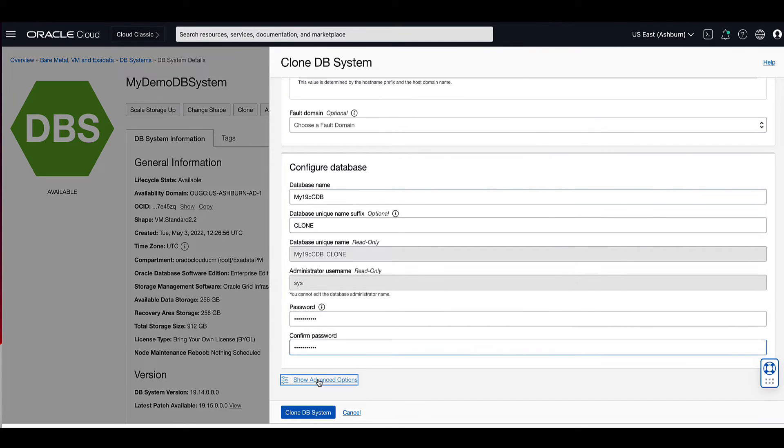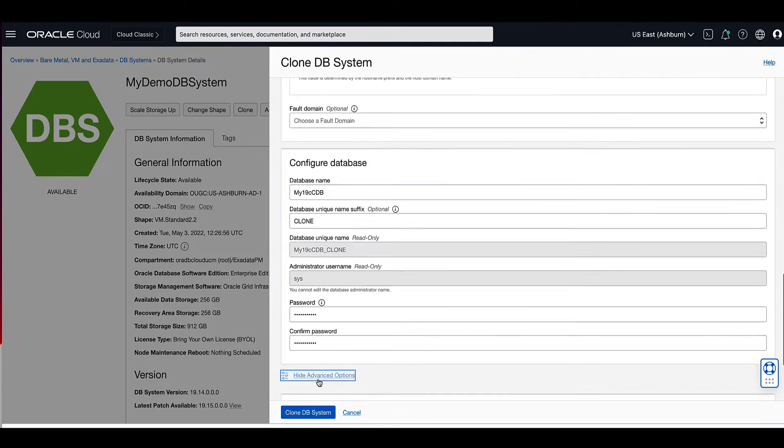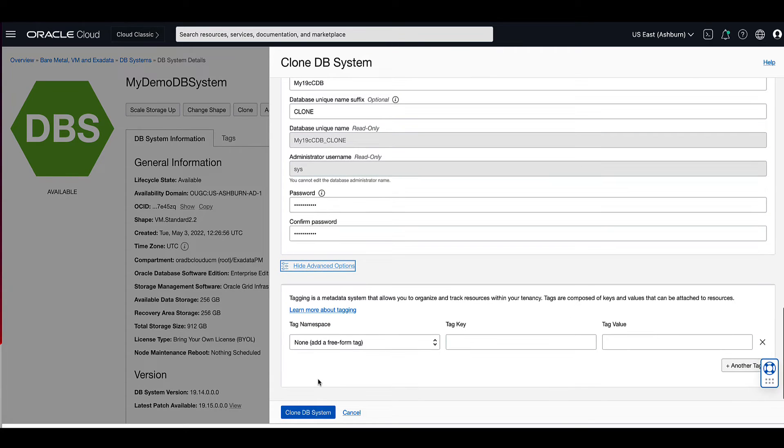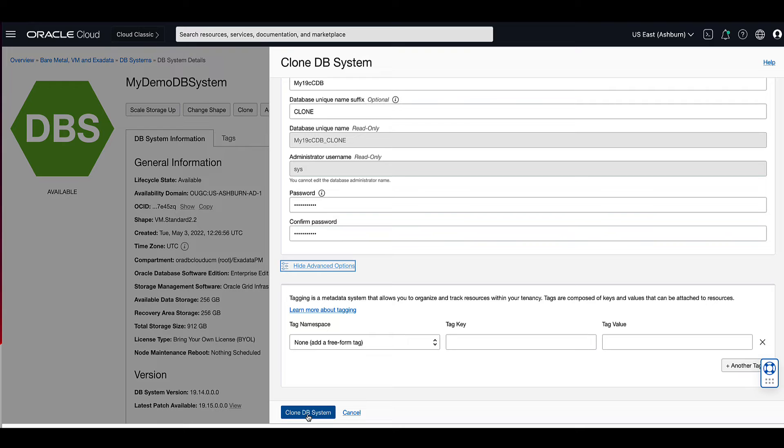If we click on show advanced options, we can see that we're allowed to apply tags that allow us to organize and track our resources within our tenancy. Click on clone DB systems to proceed.